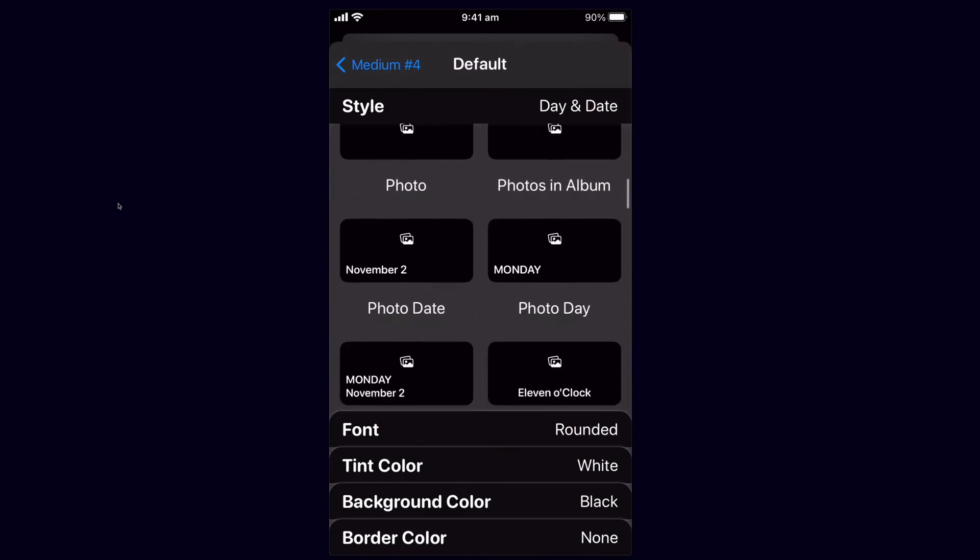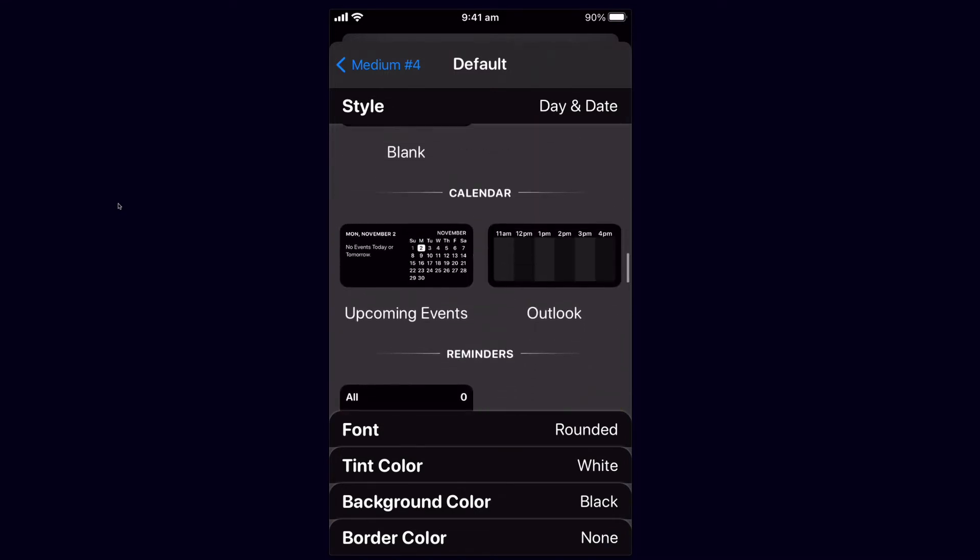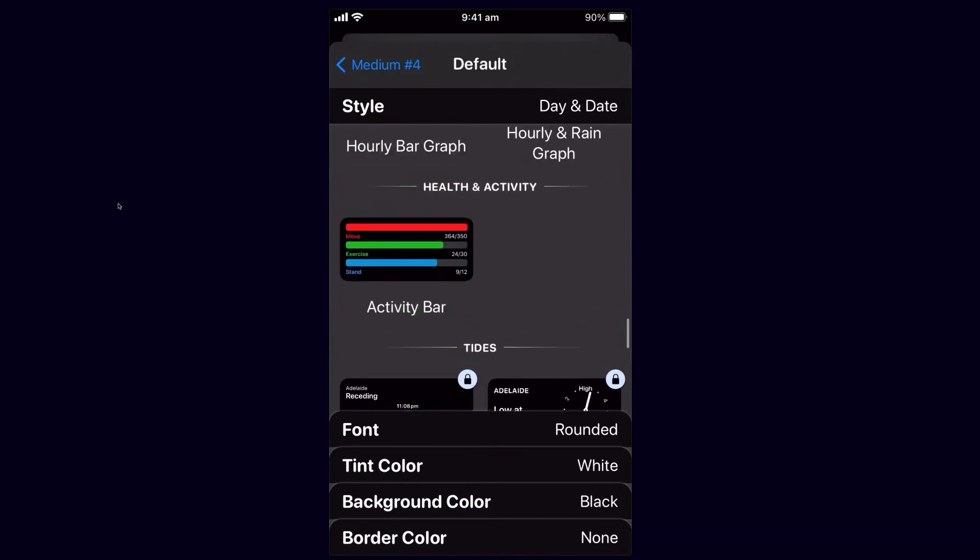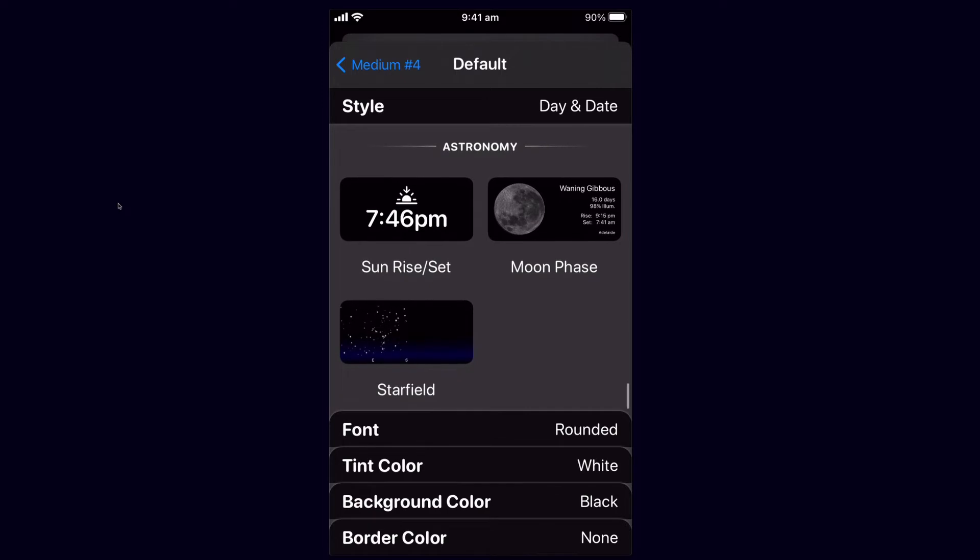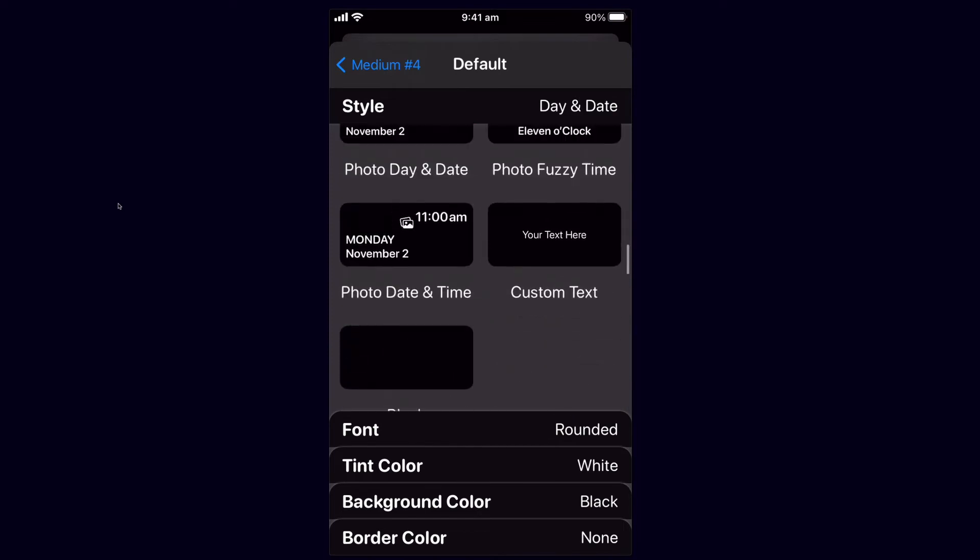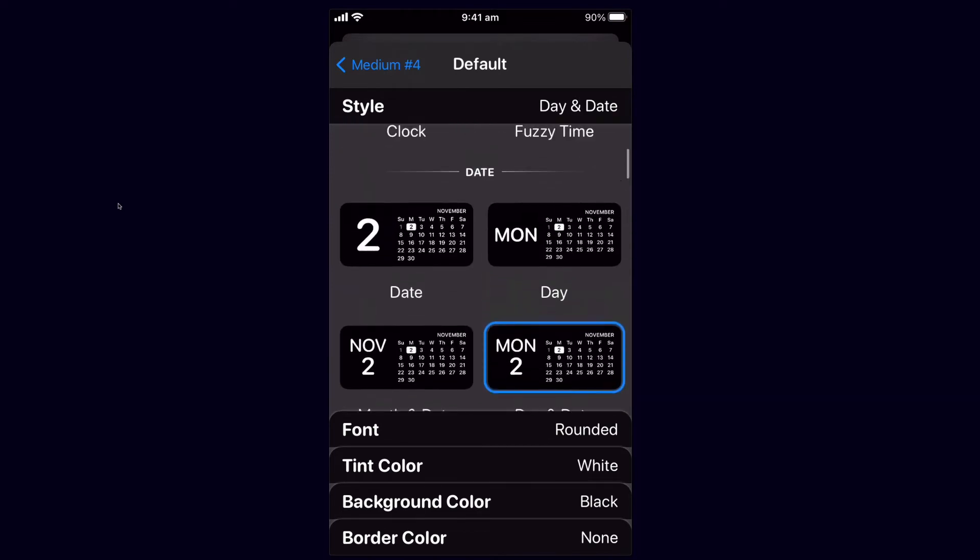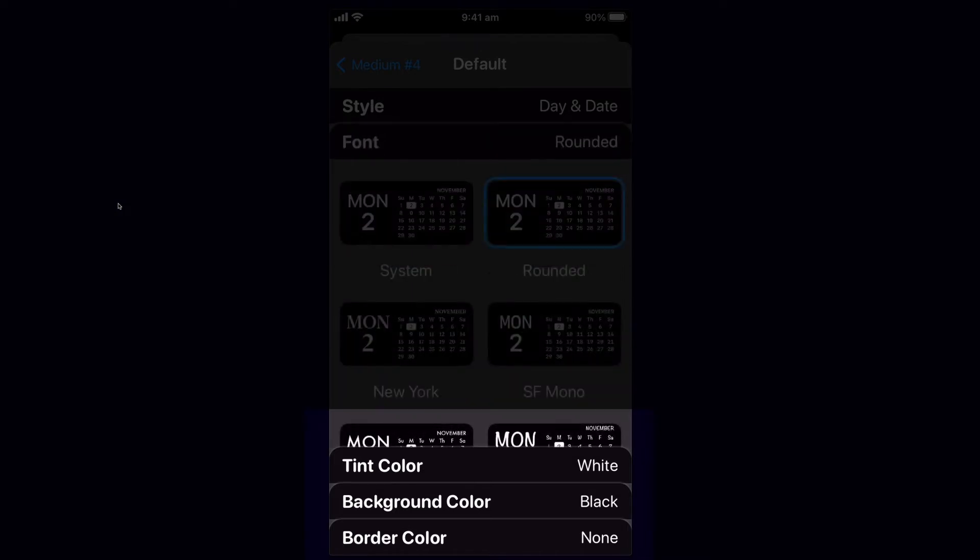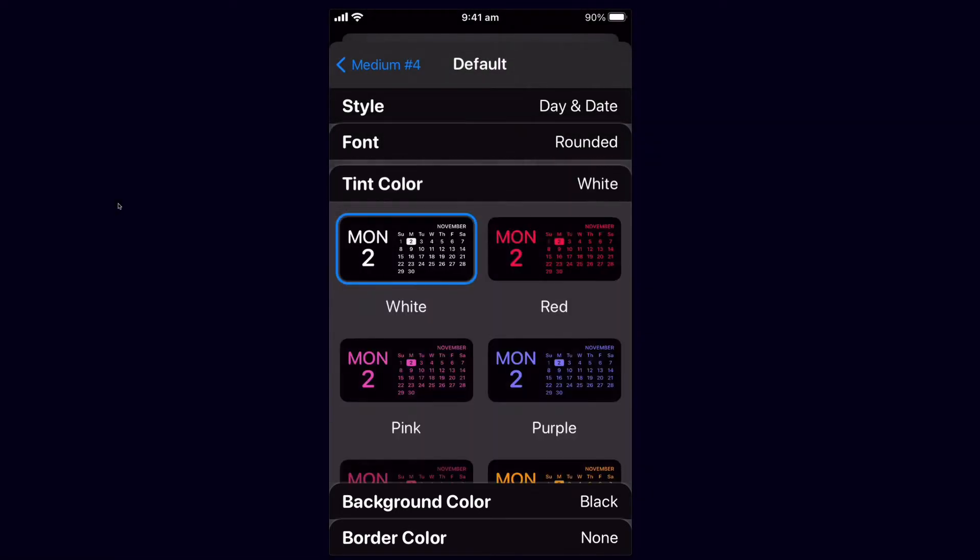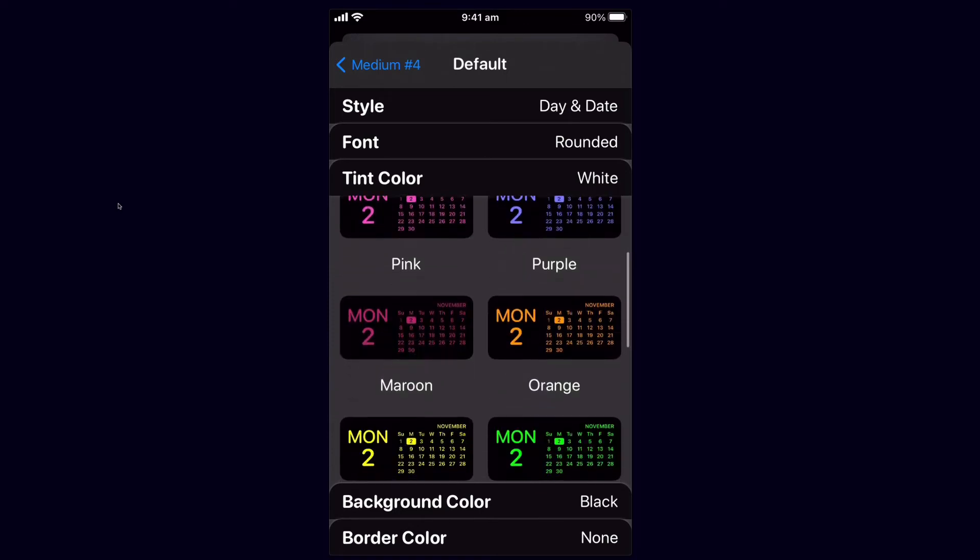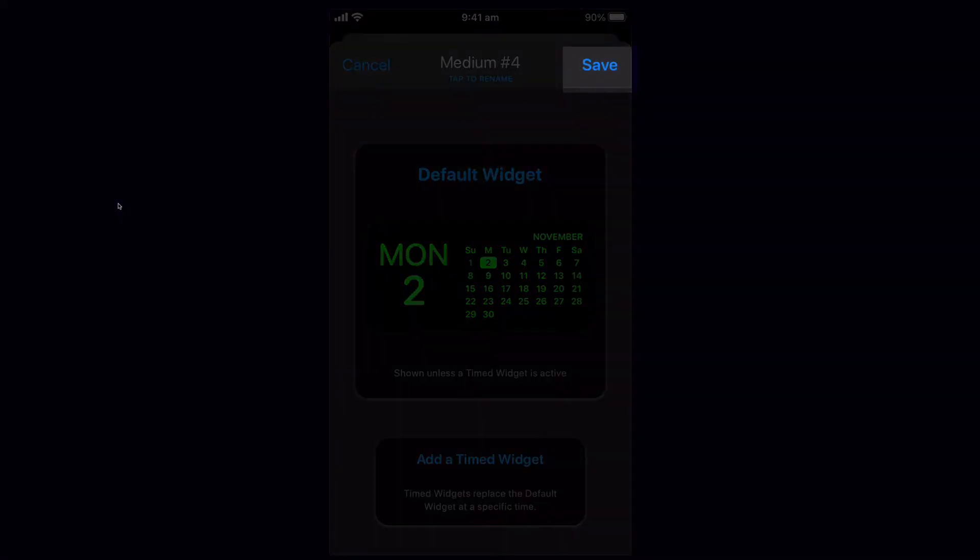If we click on that and then we tap on it again we can select the kind of widget. So they have day and date, custom, they've got calendars. This is the health and activity. Some of these will be locked. You can have the sunrise and sunset, all sorts of things. I'm going to just stick with the day and date and then we can change all the things like the font here and have different fonts, the tint color. So if I pop a green one in there and we can just go back once it's selected and then hit save.